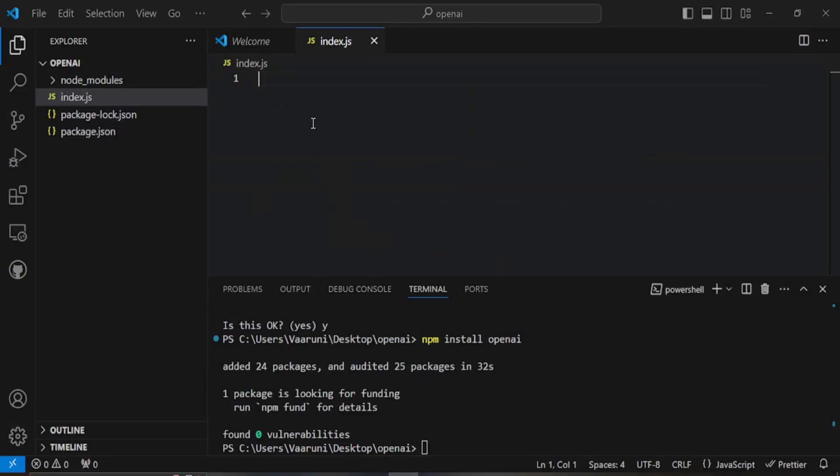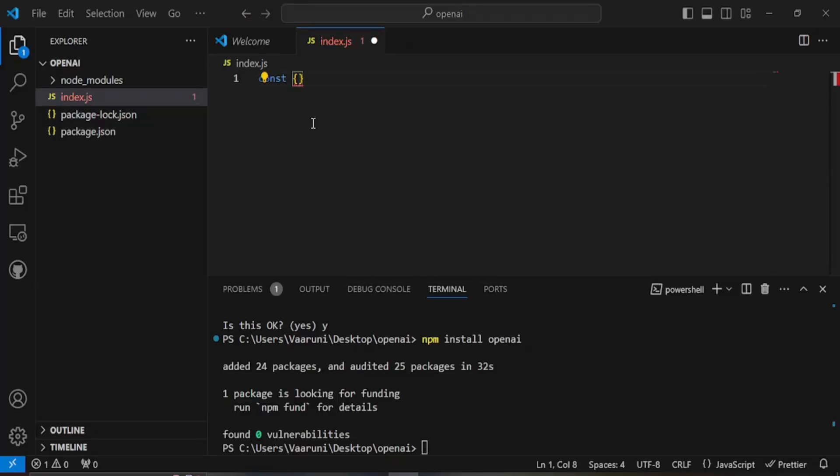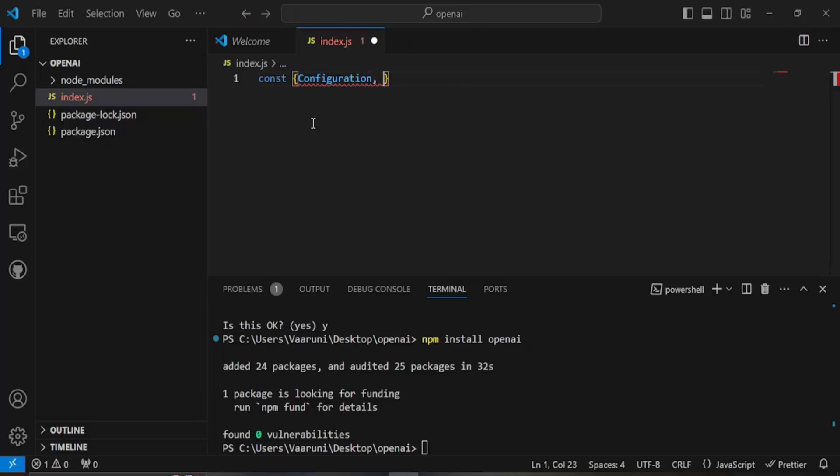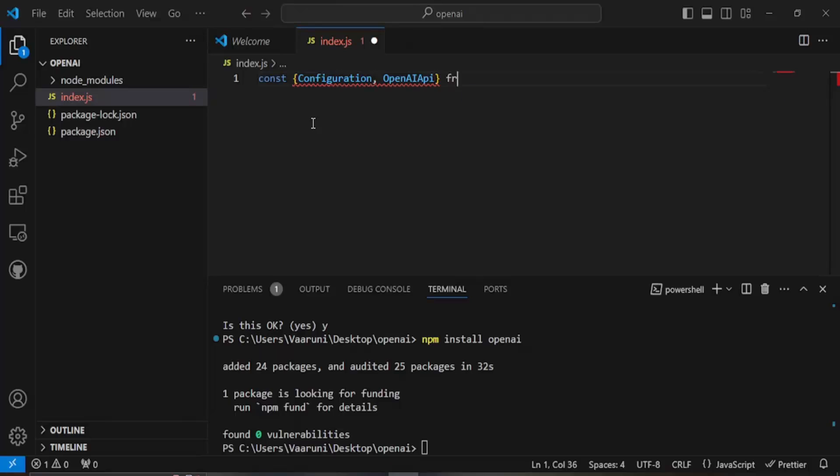What we are going to do is write the code so that we can provide a prompt from our Node.js app and that prompt would be used to generate the ChatGPT response. First of all what we need to do is import this package. We are going to write const. We are going to need configuration and the OpenAI API from this OpenAI API. These both packages we need from the